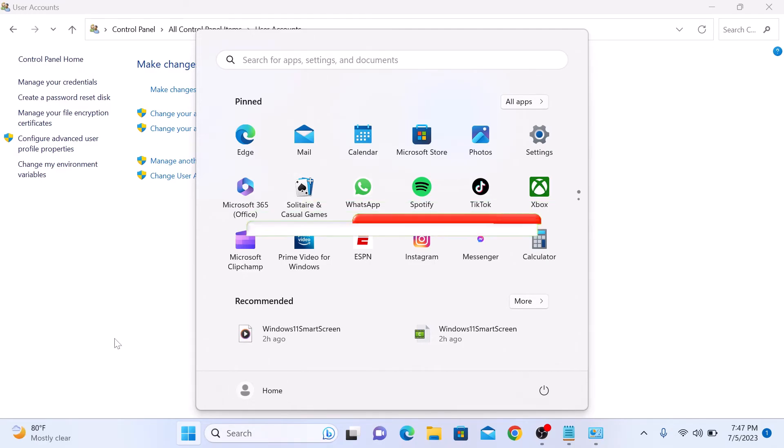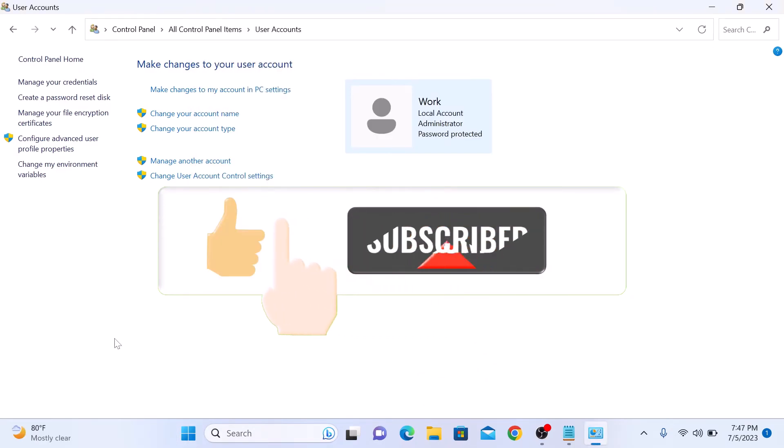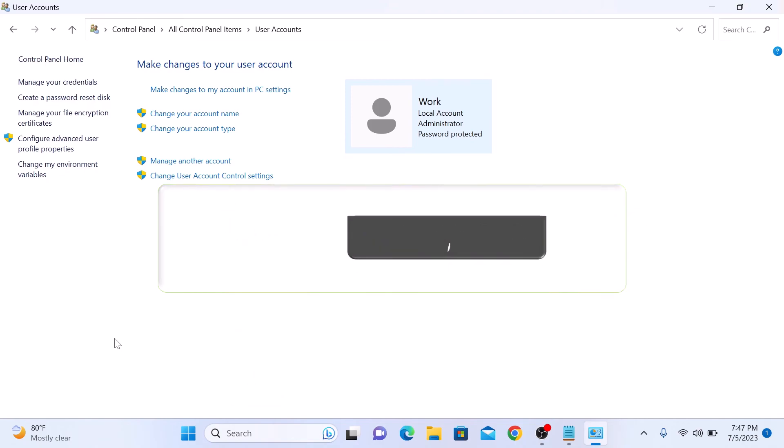So that's how to change username in Windows 11. Don't forget to hit the like button and do subscribe to my channel for more videos like this.